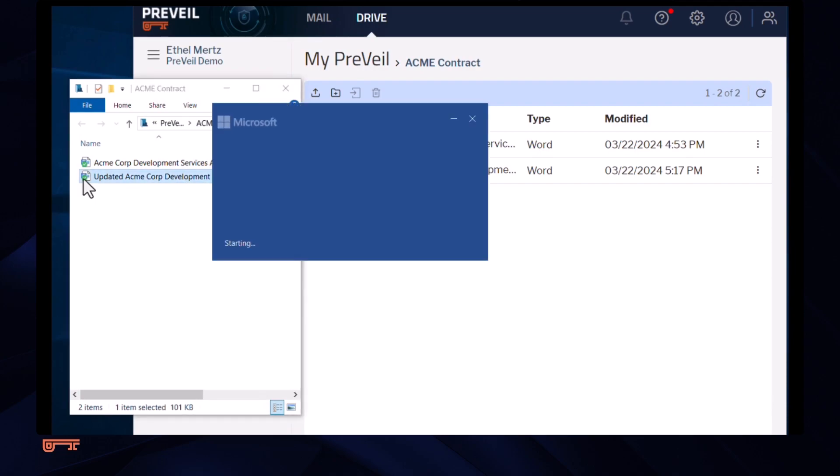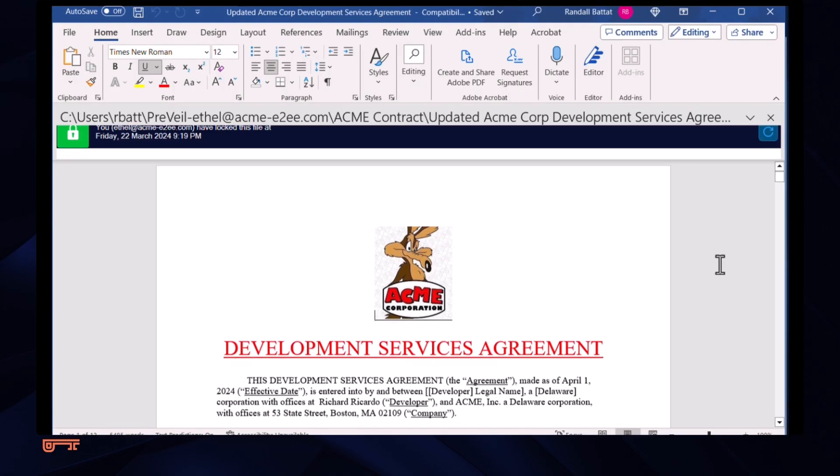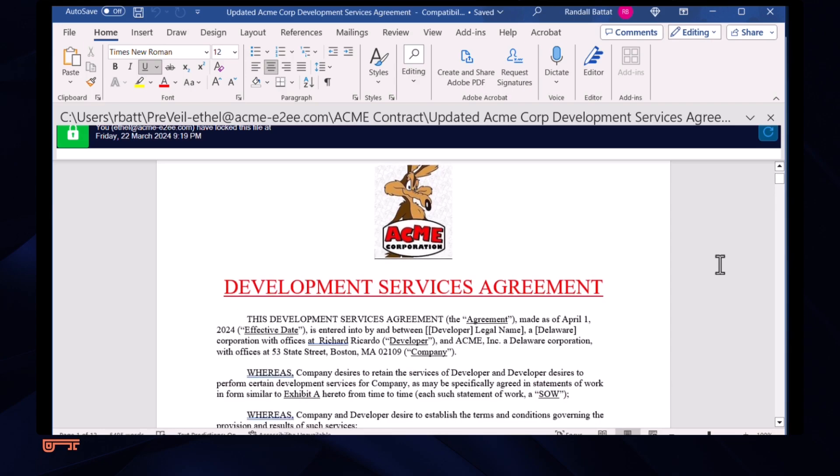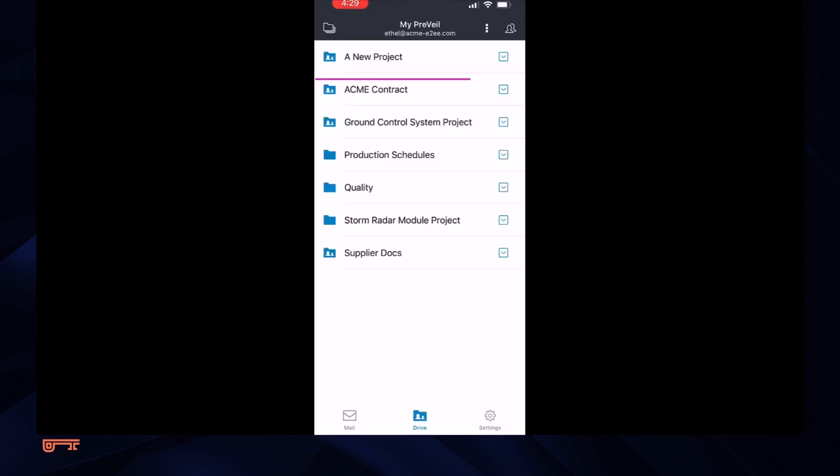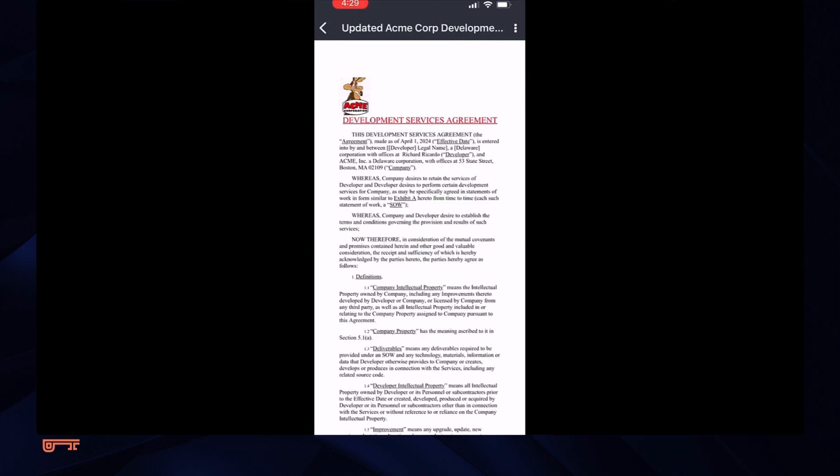This takes her to her file view, and she can open the updated file and review its contents. Any changes she now makes will be automatically updated to the cloud and accessible from her other Prevail devices, such as her phone. And her client's shared folder will be updated as well.